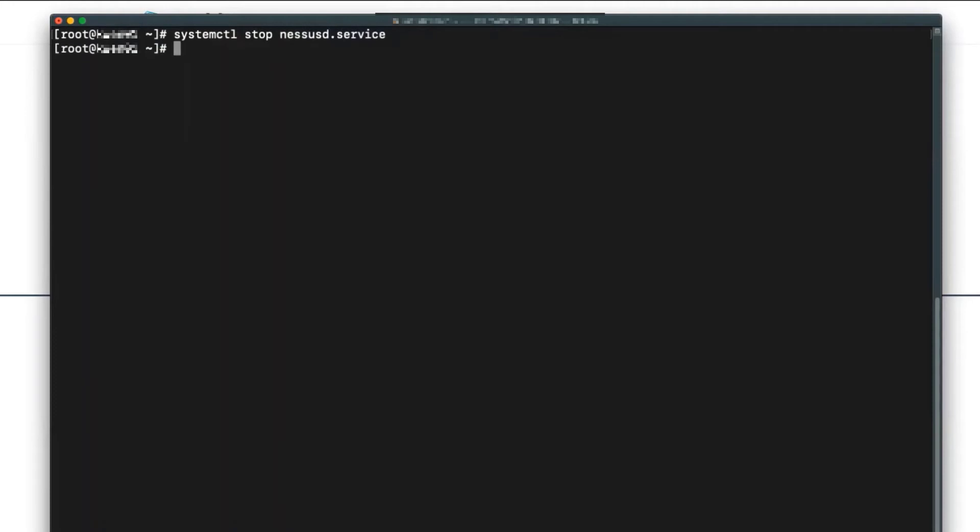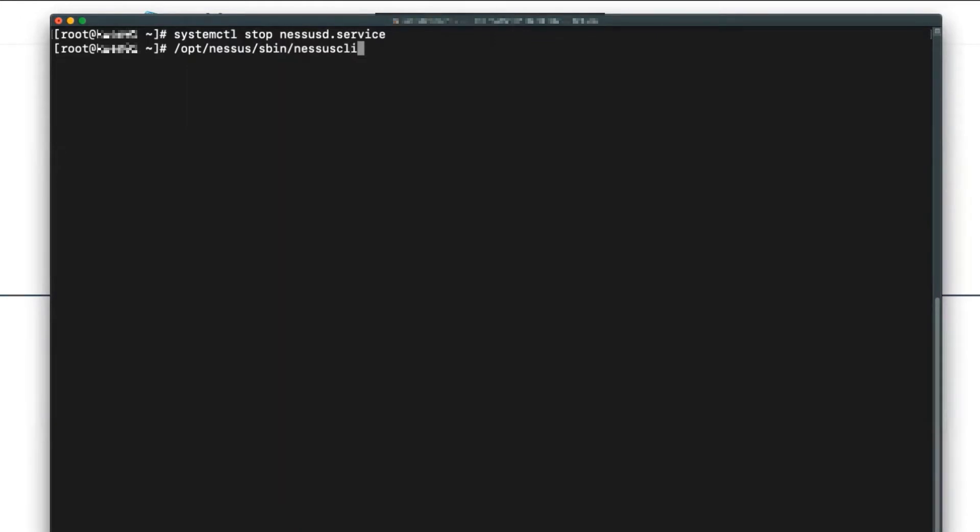Then I'll navigate to the Nessus CLI, and this will also vary depending on your operating system. But the command we'll be using is under /opt/nessus/sbin and then nessus-cli. Nessus CLI will be the same regardless of the operating system.